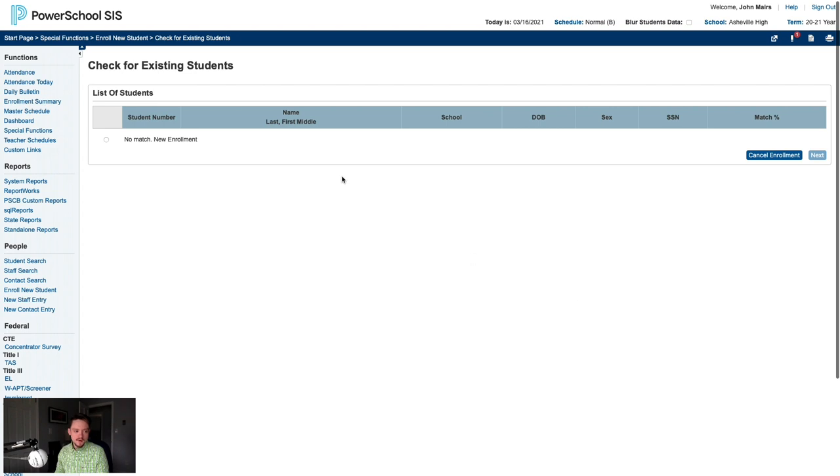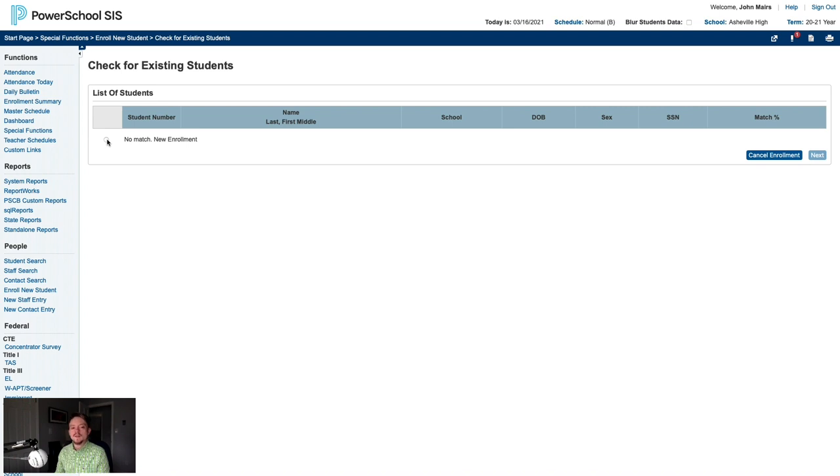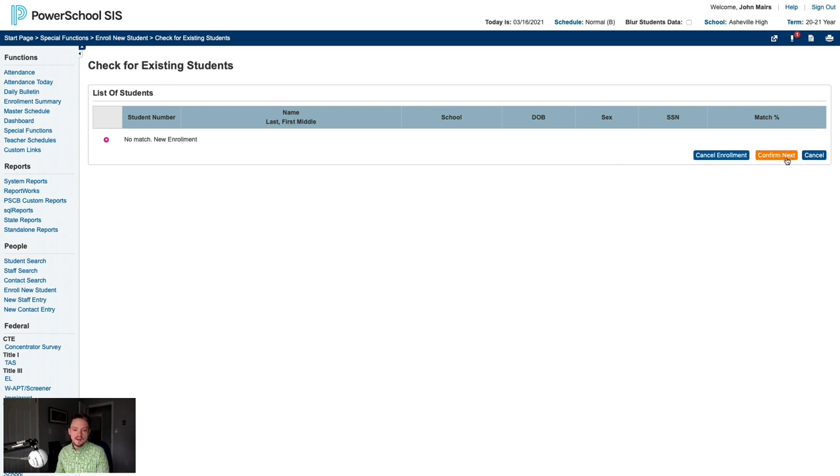The system will now search the UID system for matches. In this case, it finds no matches. That's okay because the family just moved here from out of state. So we know this student does not have a North Carolina UID. We'll click No Match New Enrollment. Then we'll click Next and confirm Next.